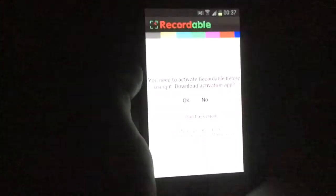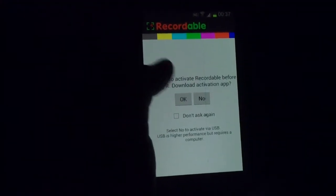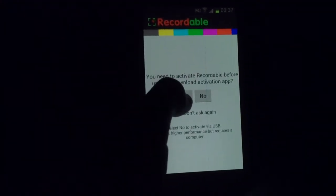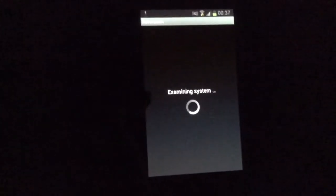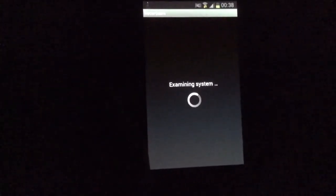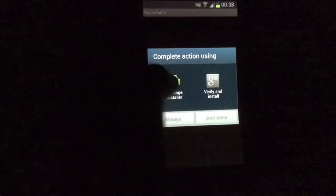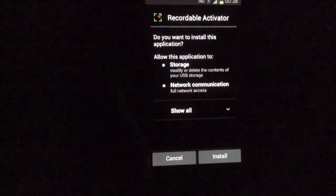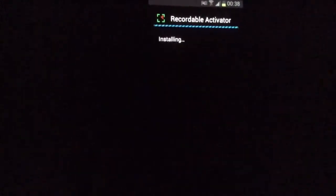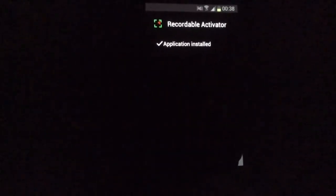Once it has installed, you want to click open. It will say would you like to activate, and you press OK — because if you press cancel it won't work. If you press install again and then press open.